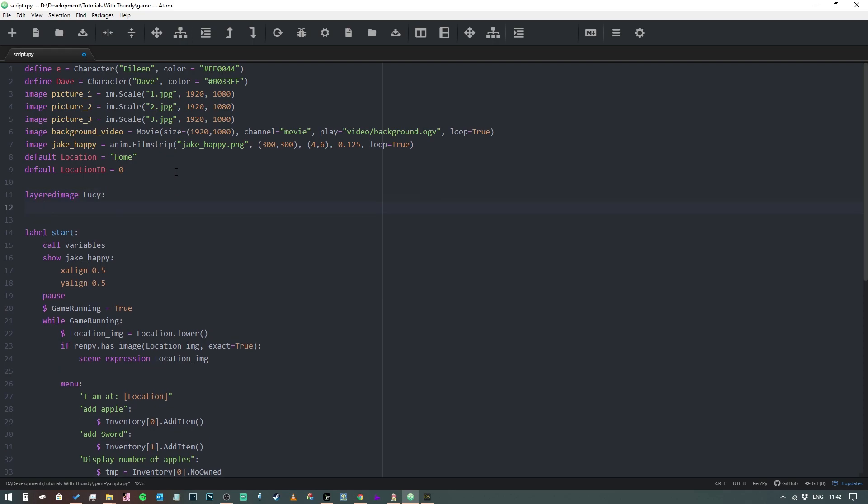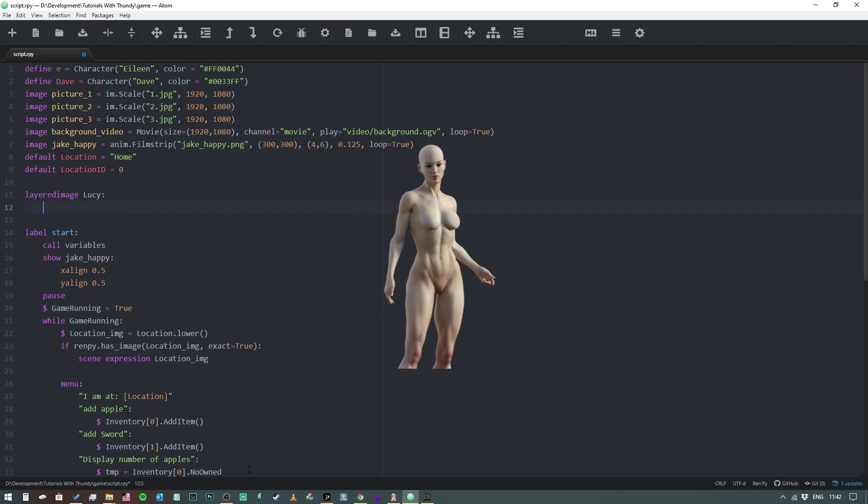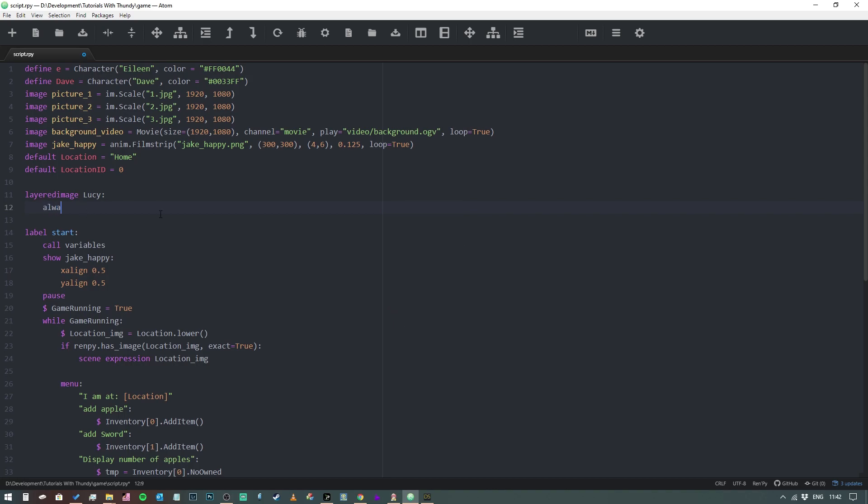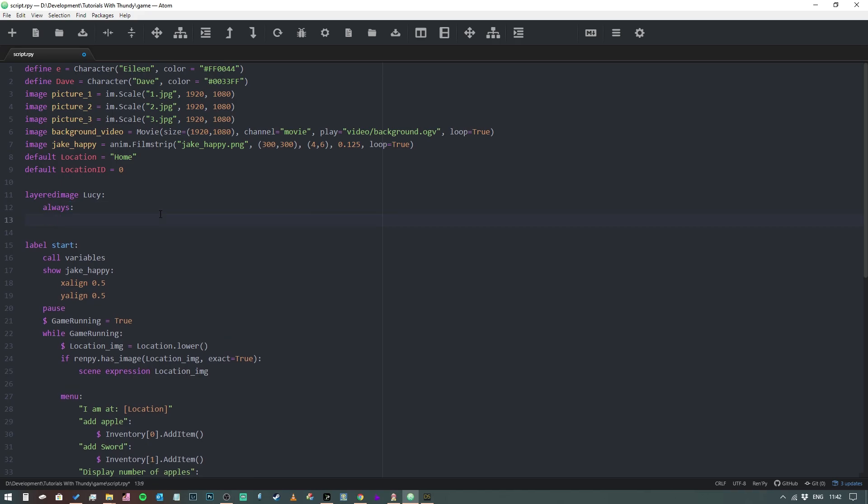Now what we're going to do is we're going to define the base, so the part of the character that's always going to be displayed. So usually the character's body, perhaps a body without any kind of anatomy on it. This is going to be the background to our sprite. So we're going to say 'always' and we're going to define what the image is. Now I've got images off screen, so I can say that always the background is going to be Lucy_base.